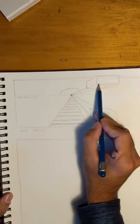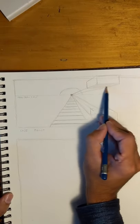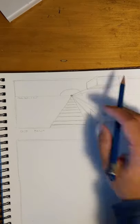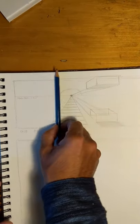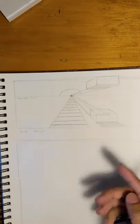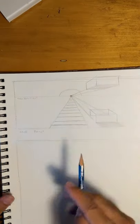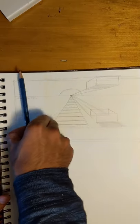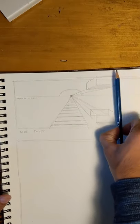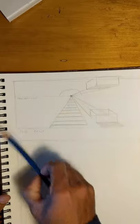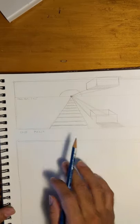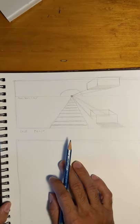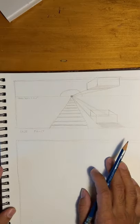Let me add a little shadow under here. Vertical lines stay vertical. Use the sides of your page or your paper or your box as a guide. Vertical lines in one-point perspective, and in two-point perspective for the most part, stay vertical. So that's a quick little demonstration on one-point perspective, just using boxes.